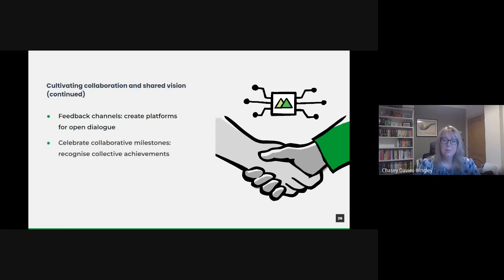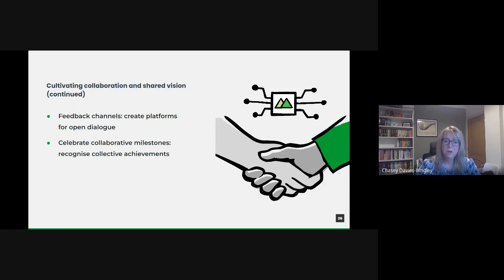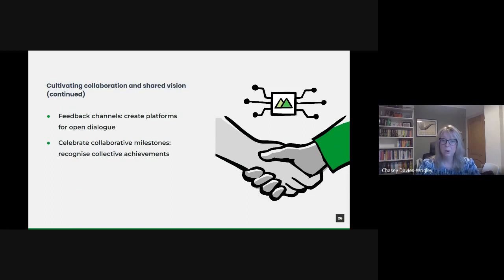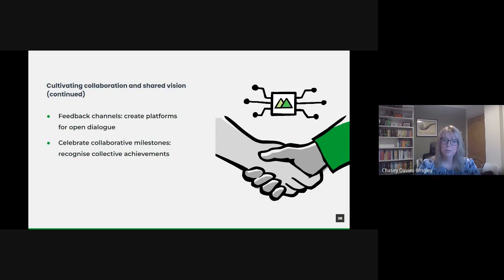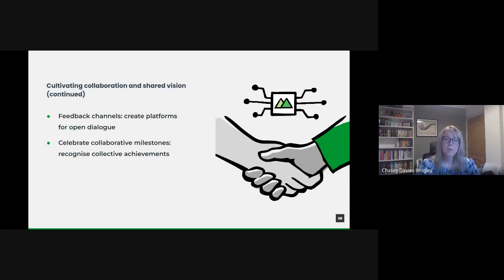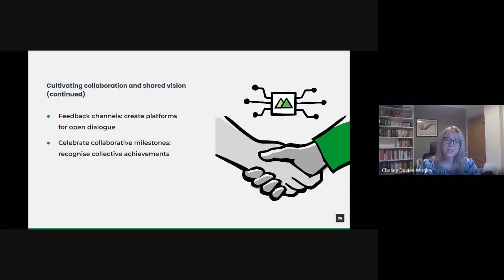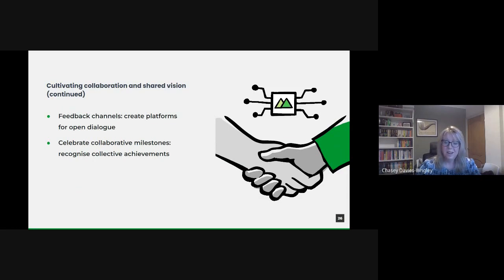It's important to celebrate collaborative milestones. Recognizing and celebrating collective achievements plays a pivotal role in fostering collaboration, whether it's a successful cross-departmental project or achieving a data-related milestone. Such celebrations highlight the value of working together. Beyond just morale, it reinforces the idea that in the journey of data transformation, collective victories far outweigh isolated successes. Collaboration and a shared vision are not just strategic imperatives, but the very lifeblood of a successful data-driven transformation. By speaking the same language, sharing learnings, aligning stakeholders, maintaining open dialogue, and celebrating collective achievements, we pave the way for a holistic, synergistic evolution.